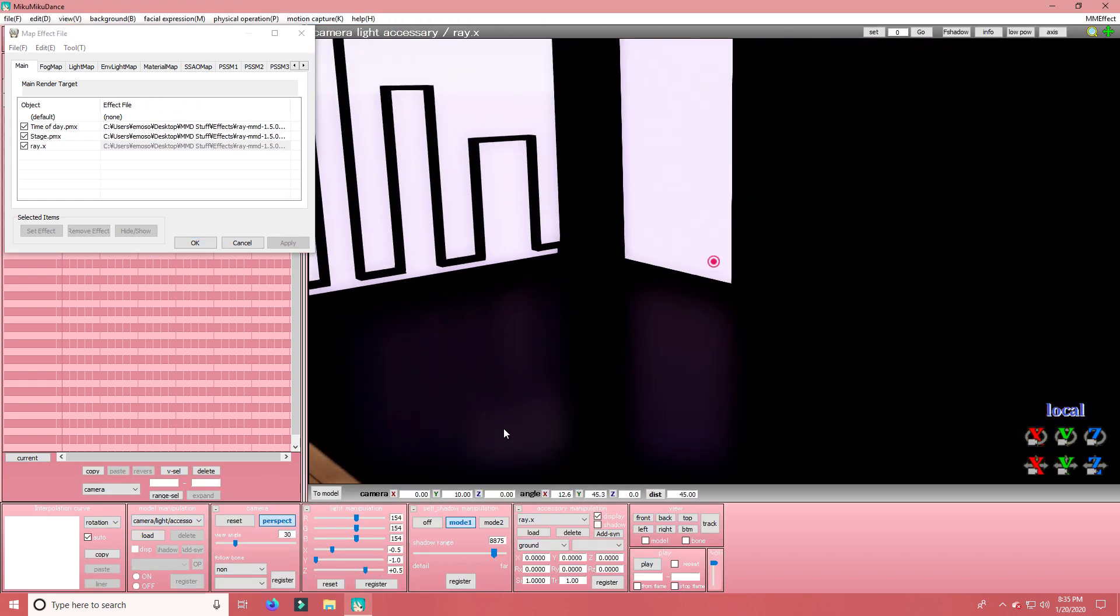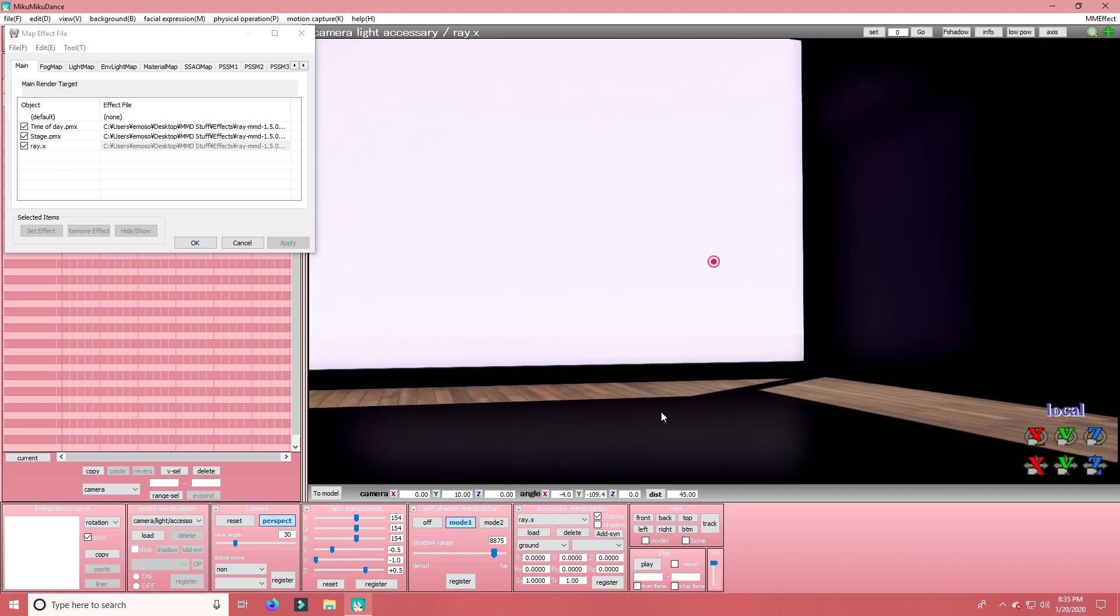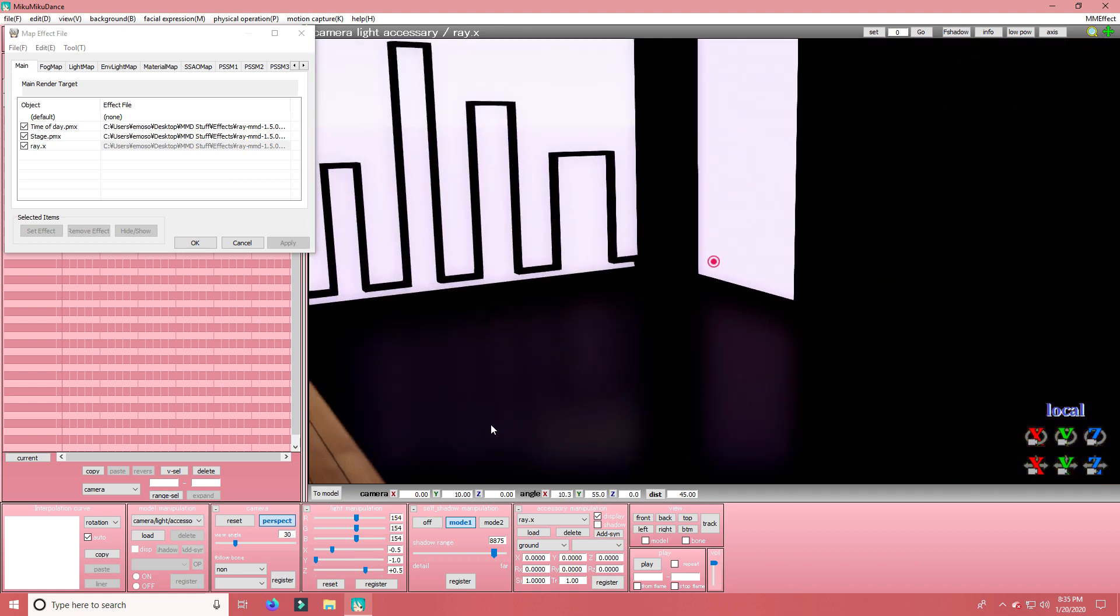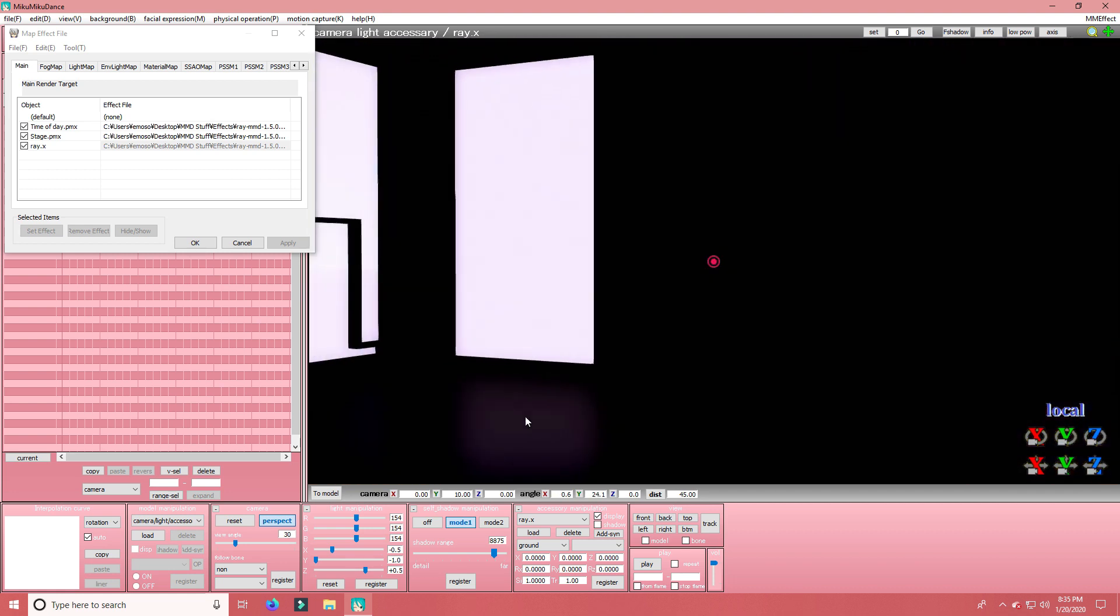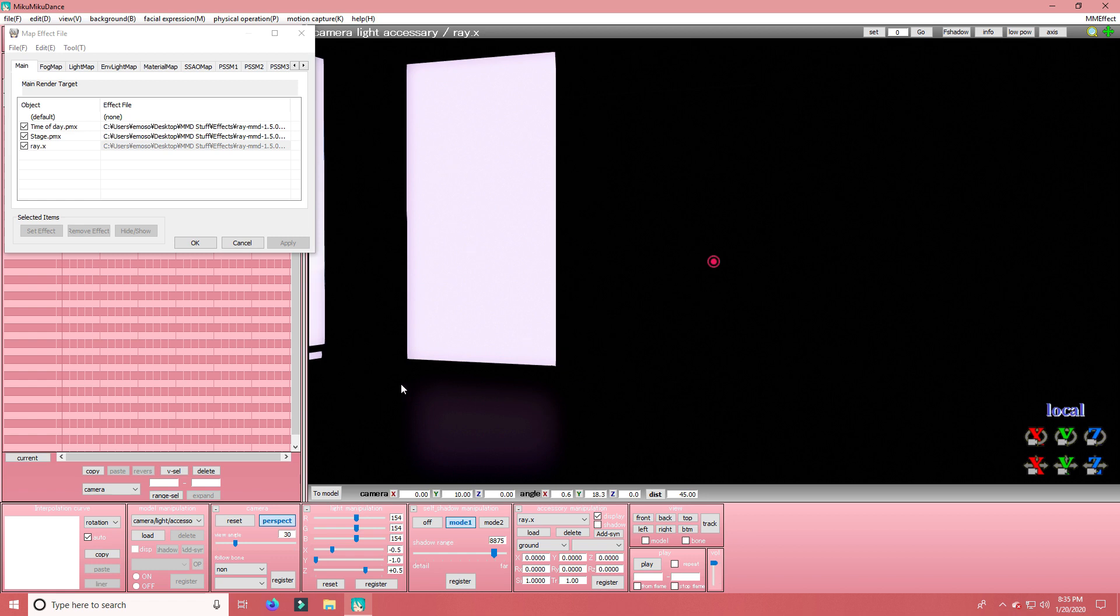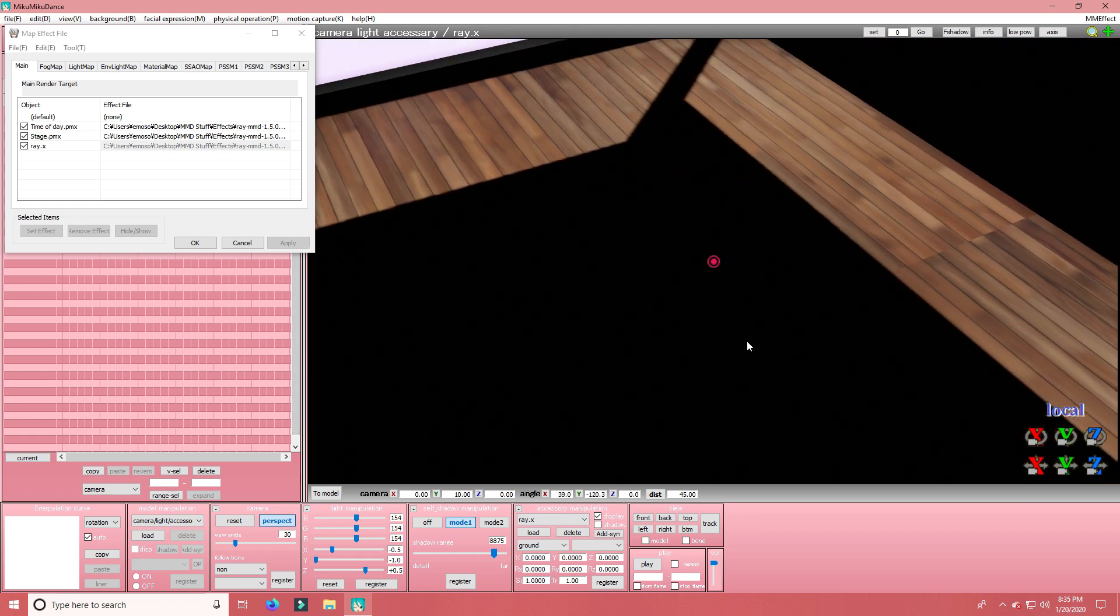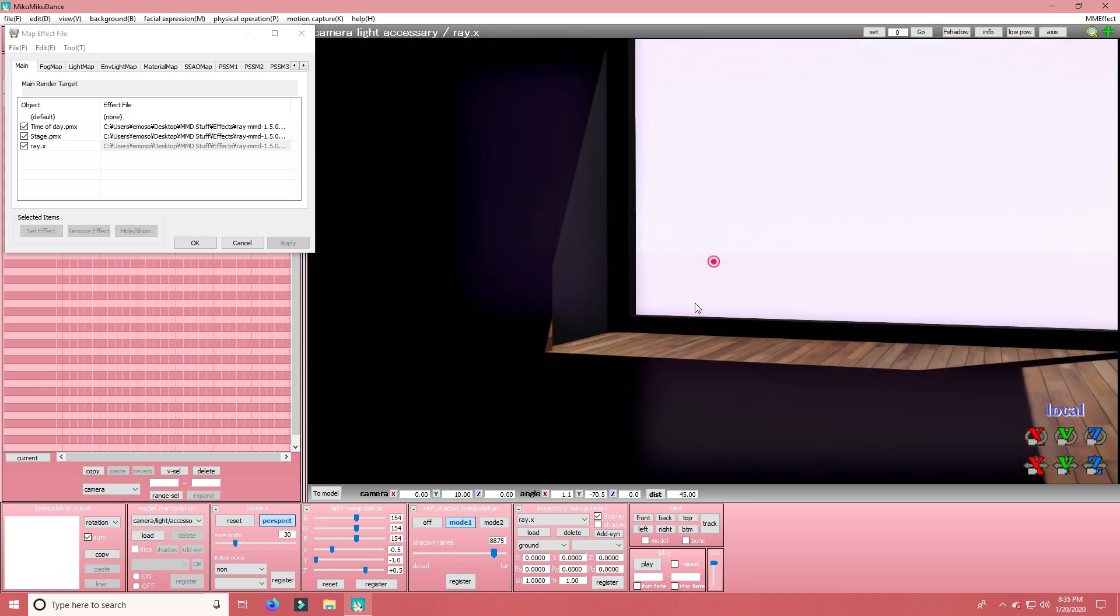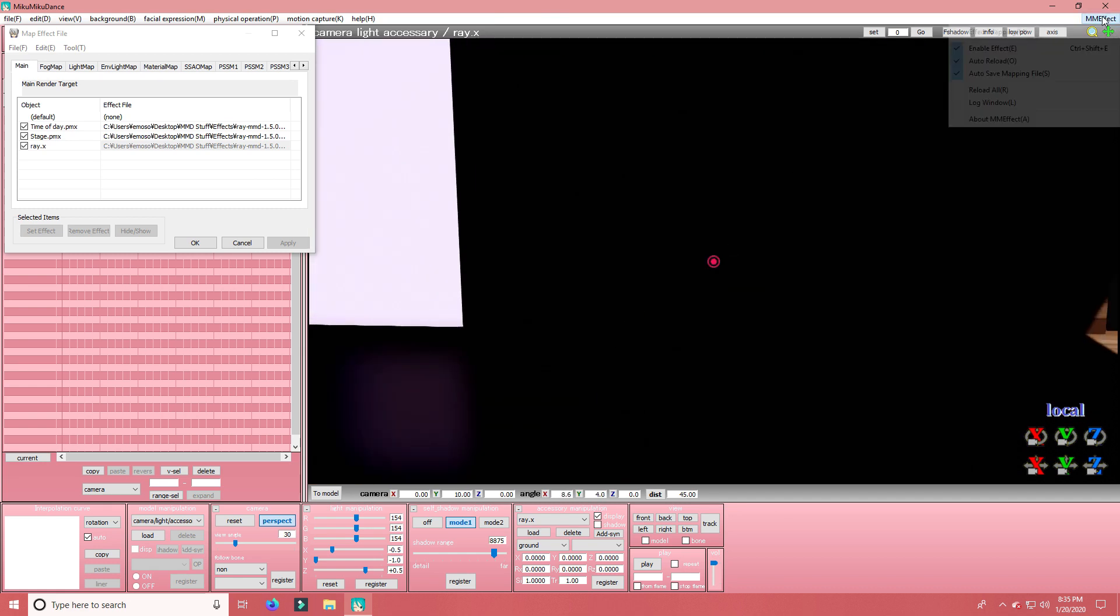Now if you go to Camera Light Accessory, it's going to all be dark. So, no, you didn't mess up. That's just going to happen.